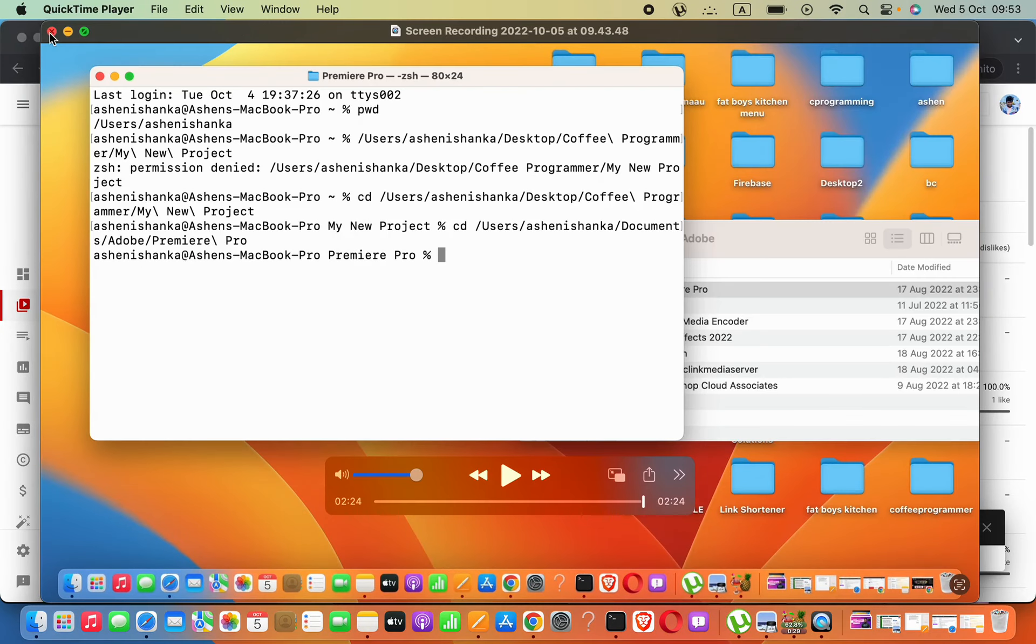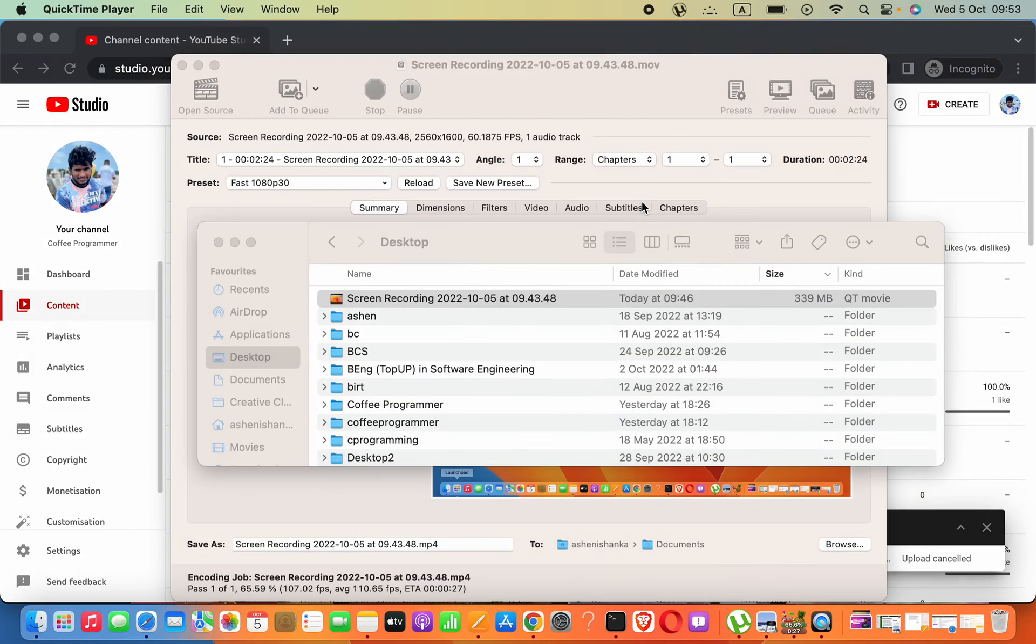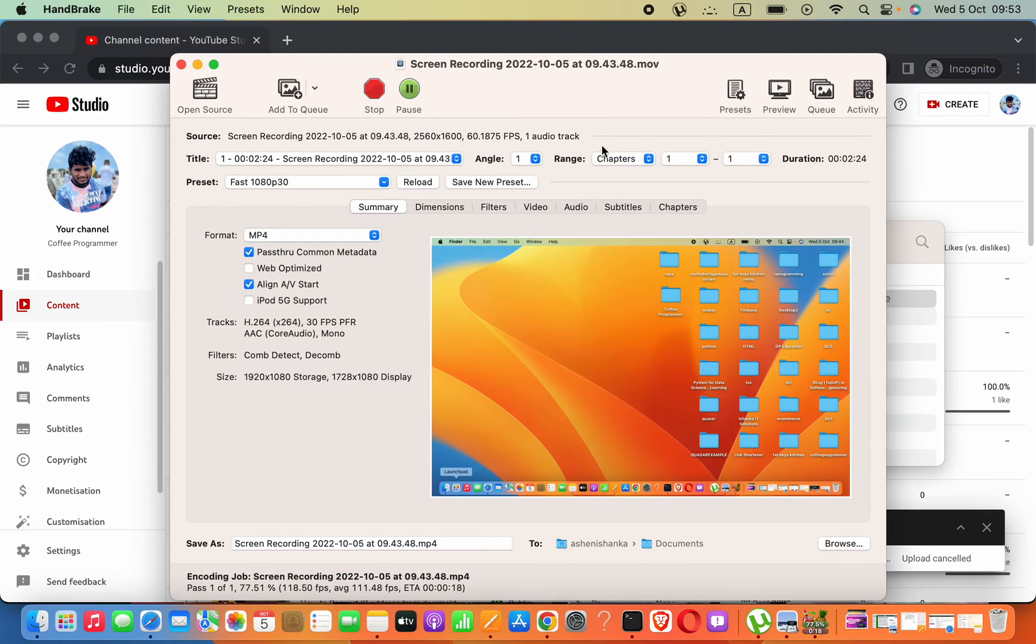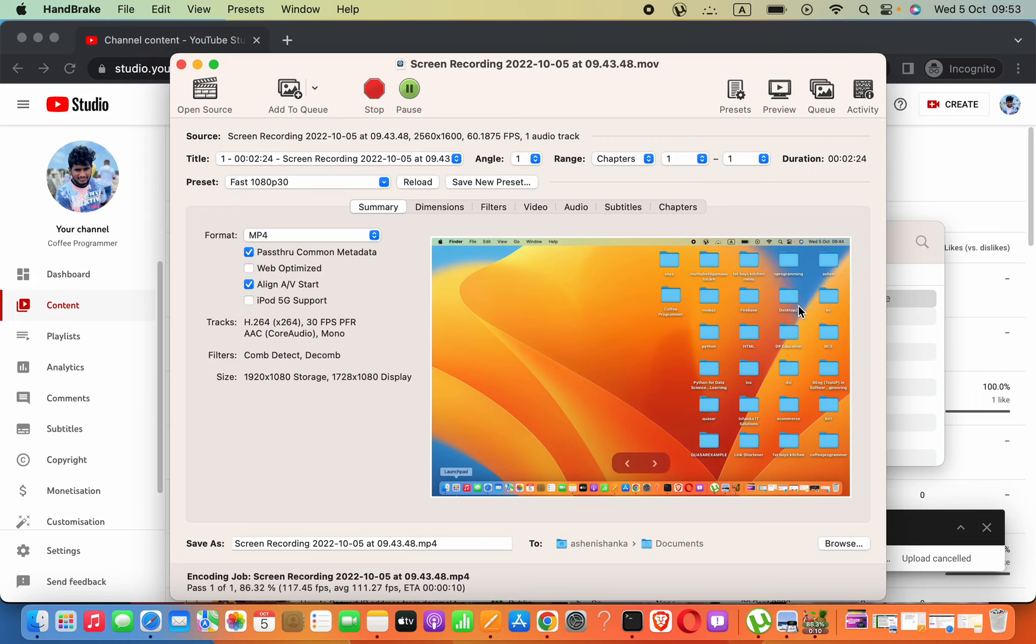I don't want to have 300 megabytes for a two-minute video. For that, we are using free software called HandBrake. It's not reducing the video quality, but it compresses the video.